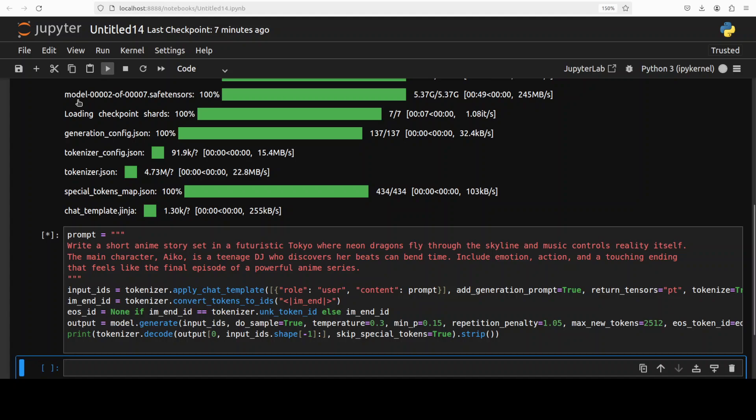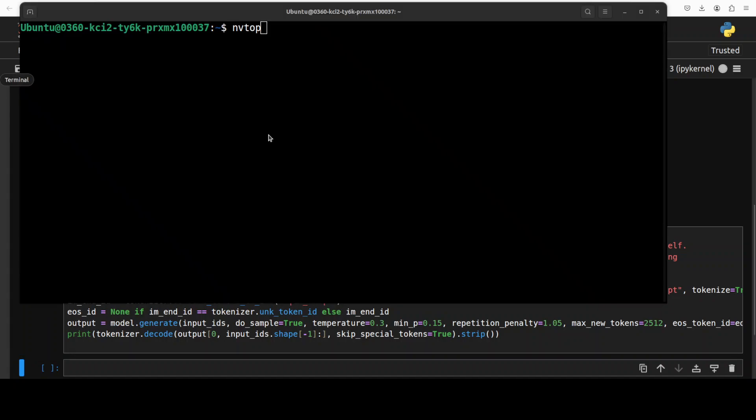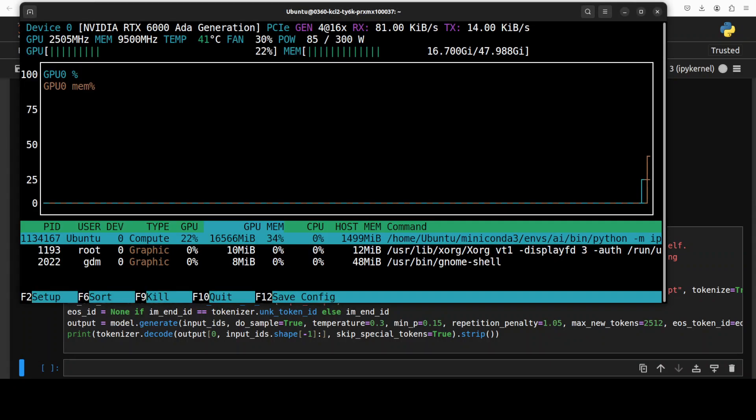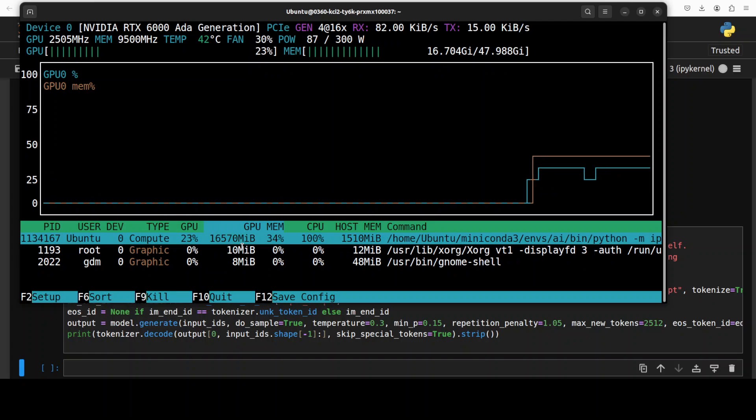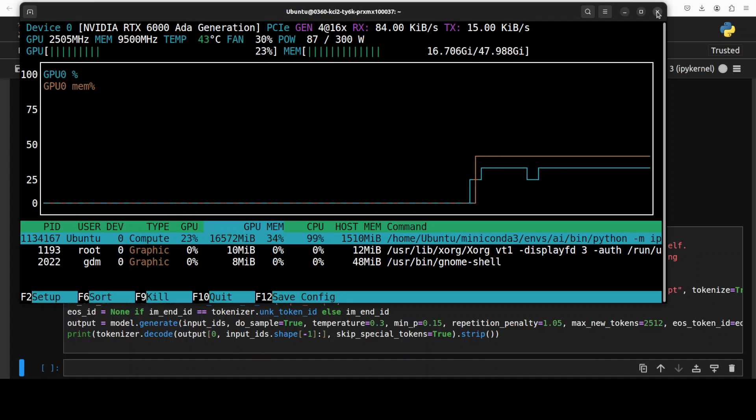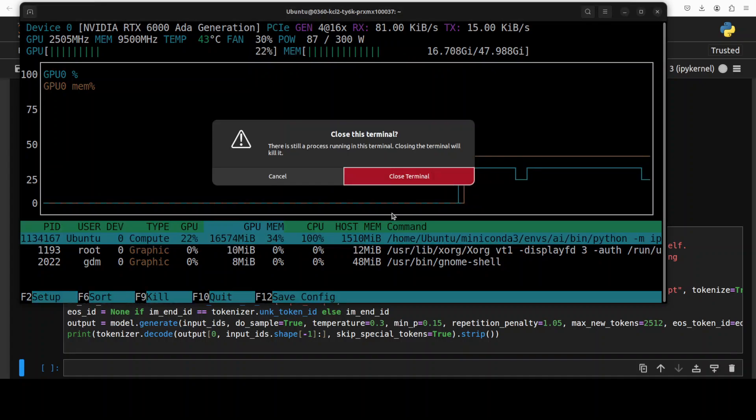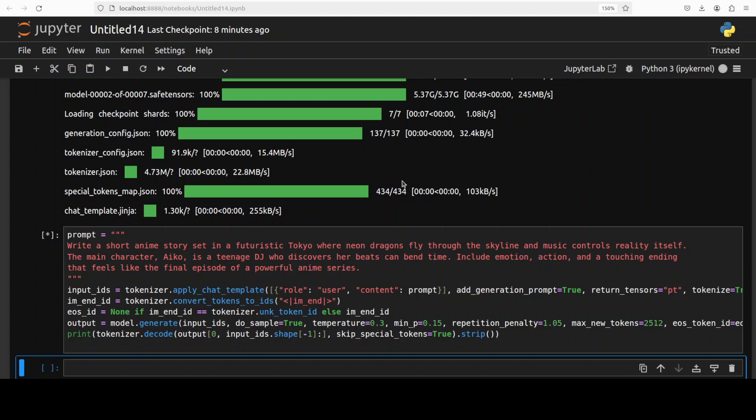And while it runs, let's check VRAM consumption. So it is consuming 16.5 gig of VRAM as it is fully loaded onto the GPU. Yeah, I think it is just staying around that, which is not bad at all.